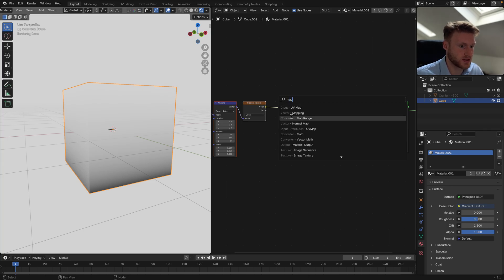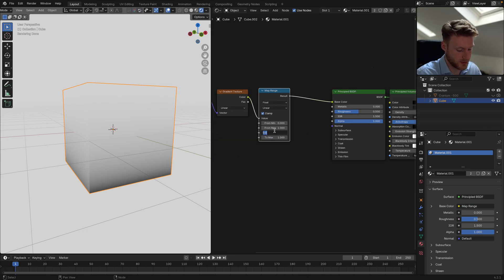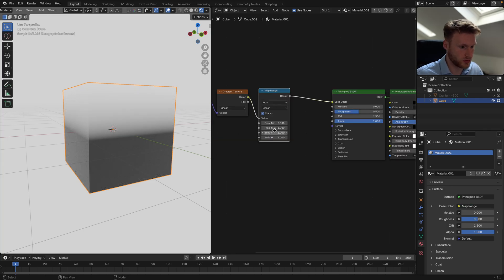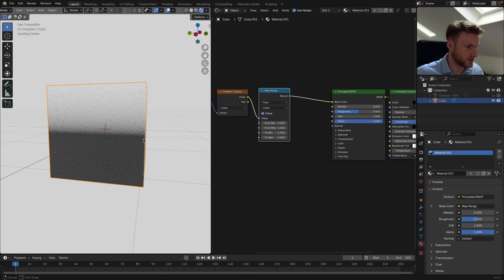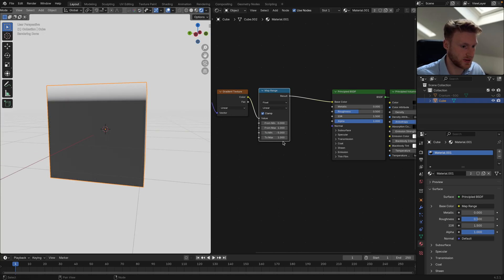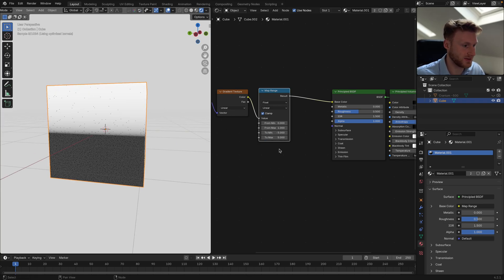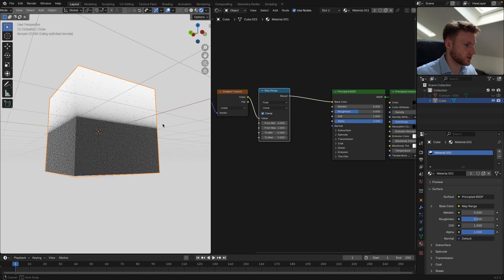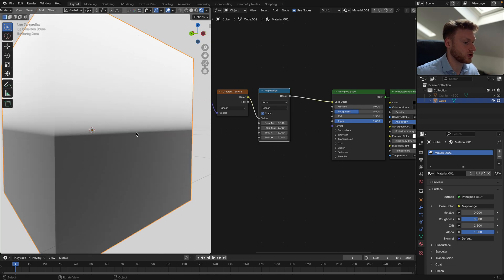I'm going to add a Map Range just to center this. I'm going to do minus one by one, which has centered it. Just to amplify this, I'm going to do minus five by five, so we get a bit more contrast there.